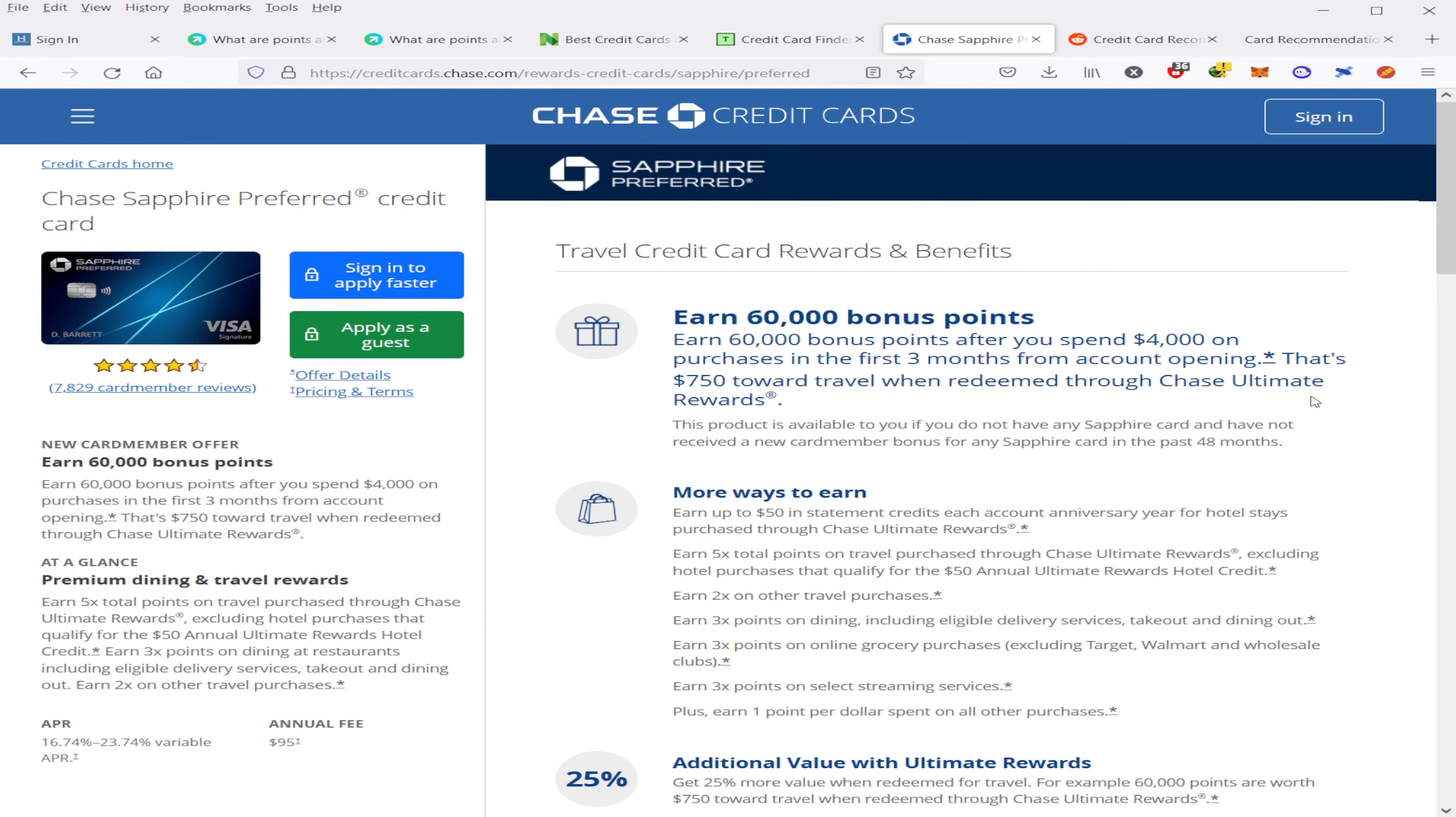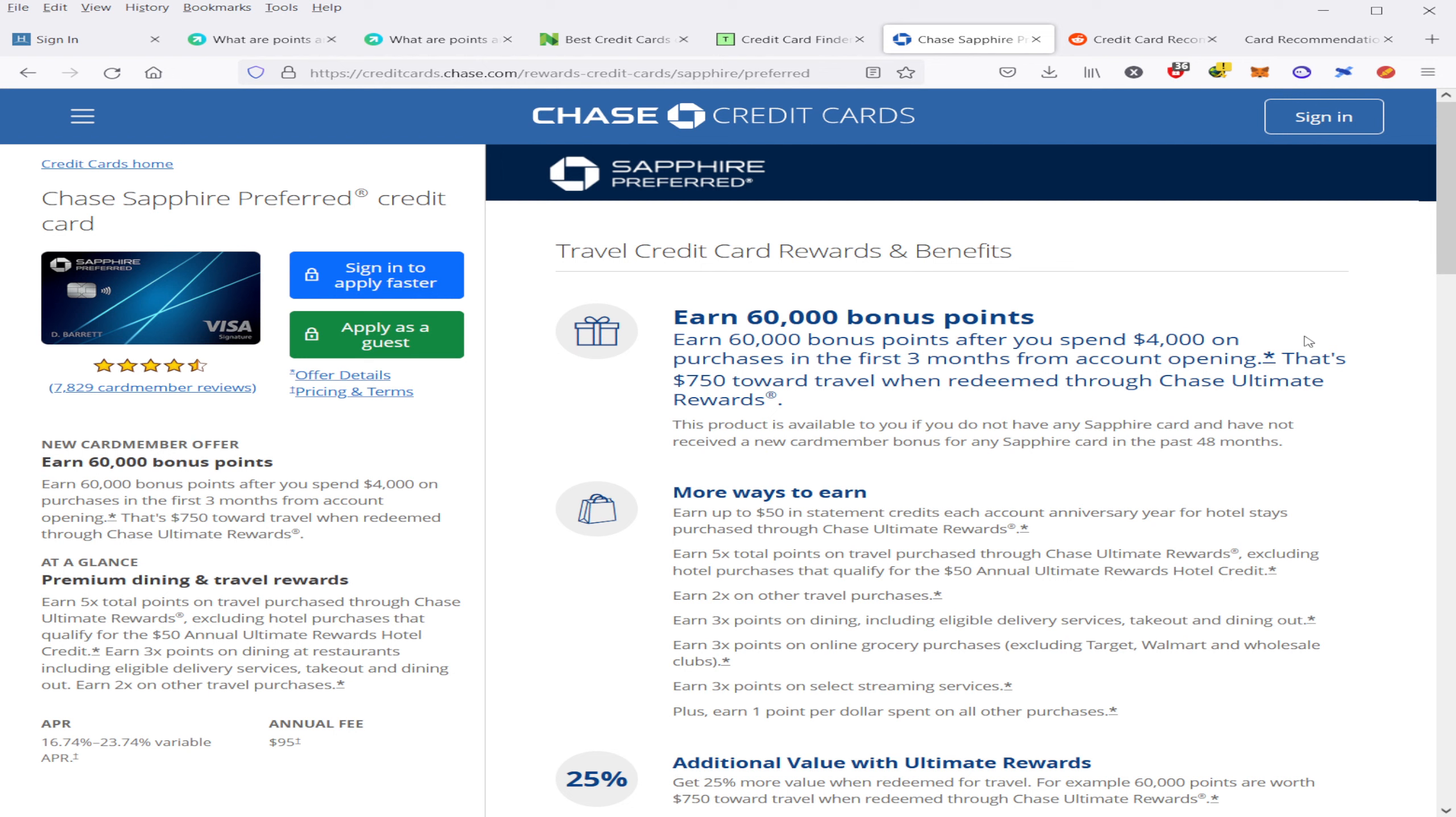the Chase Sapphire Preferred card will give you 60,000 bonus points if you spend $4,000 in purchases in the first three months from an account opening. If you redeem those points purely for cash, it's going to be equivalent to about a $600 reward because the Chase points are redeemable for one cent per every one point. Or alternatively, you can redeem those points for 25% more value on Chase's travel portal.